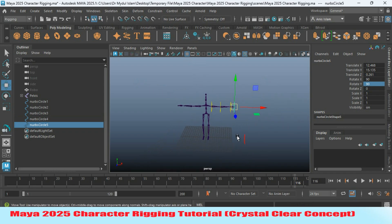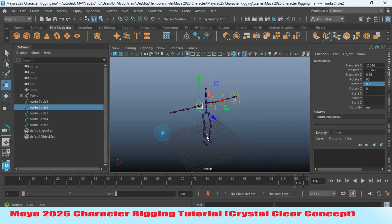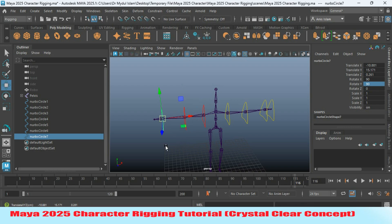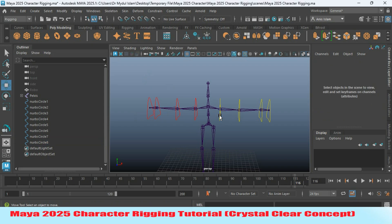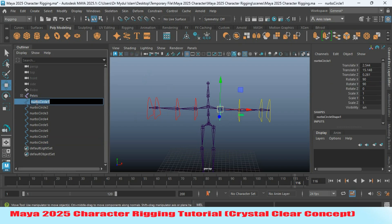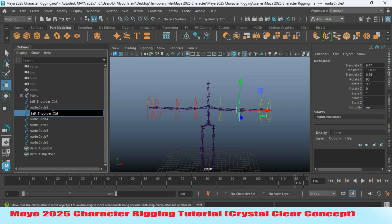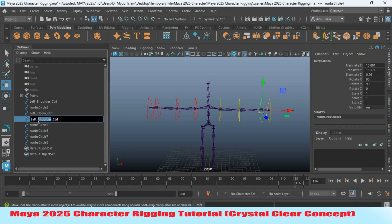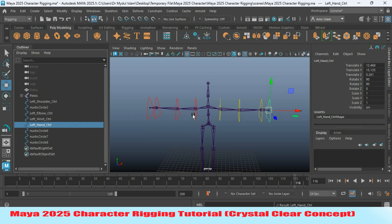Select this one, press V and snap it to the shoulder joint. Again press Ctrl+D to duplicate and snap it here. Duplicate and snap as shown. Now rename these controllers: this one as 'left_shoulder_controller_1', this one as 'left_elbow_controller', this one as 'left_wrist_controller', and this one as 'hand_controller'. Do the same for the other side.